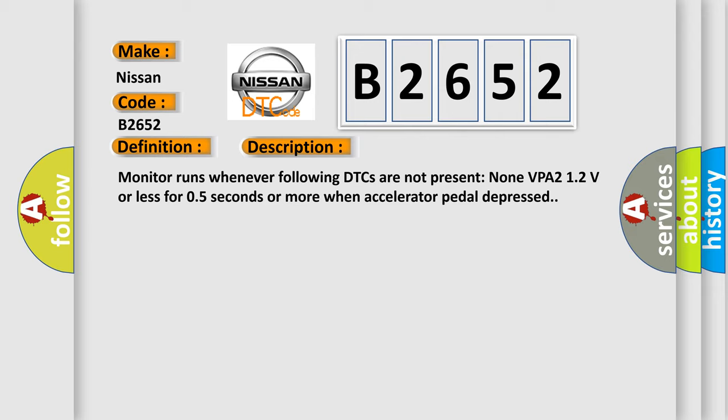Monitor runs whenever following DTCs are not present: none. VPA 2.12 volts or less for 0.5 seconds or more when accelerator pedal depressed.